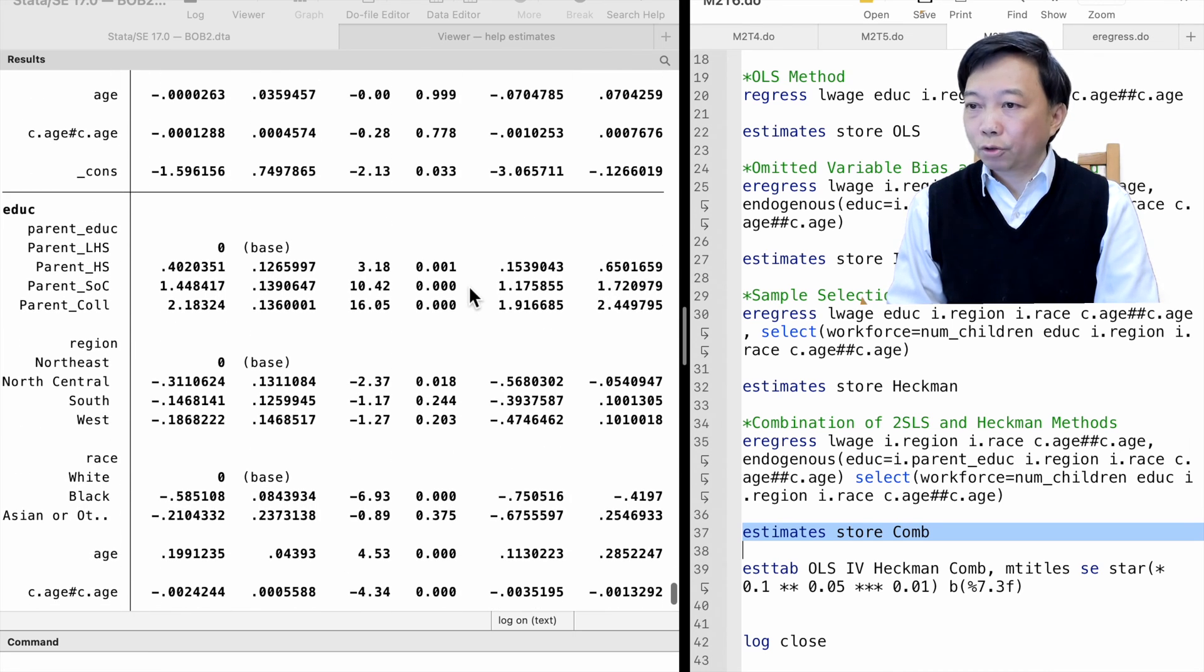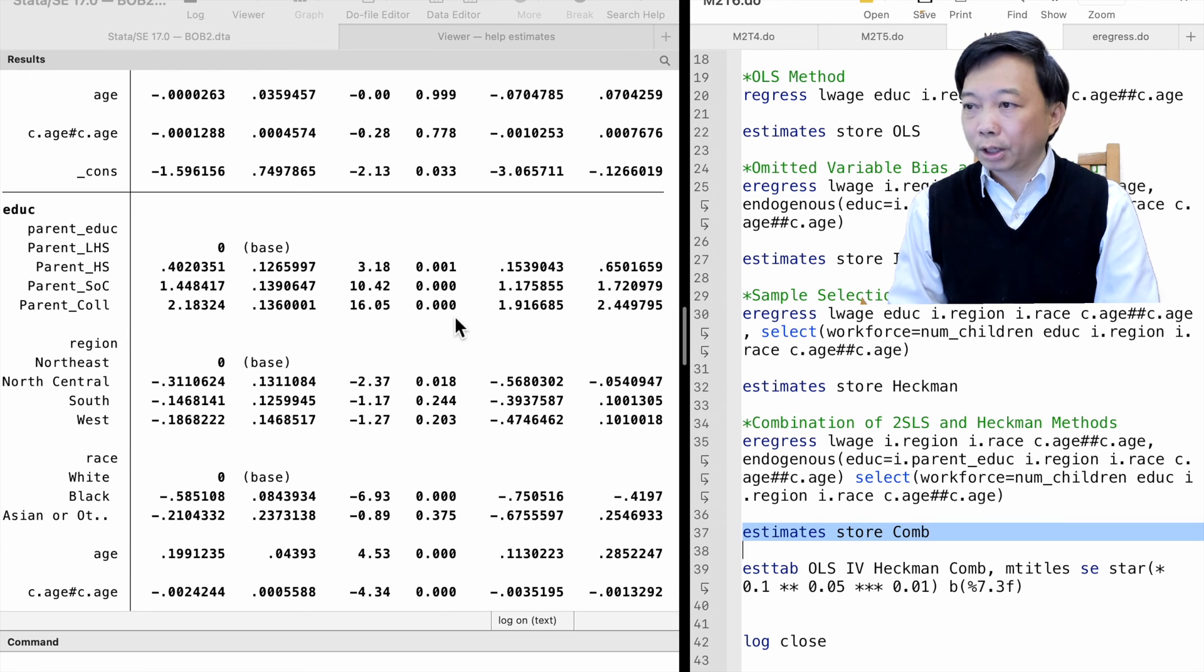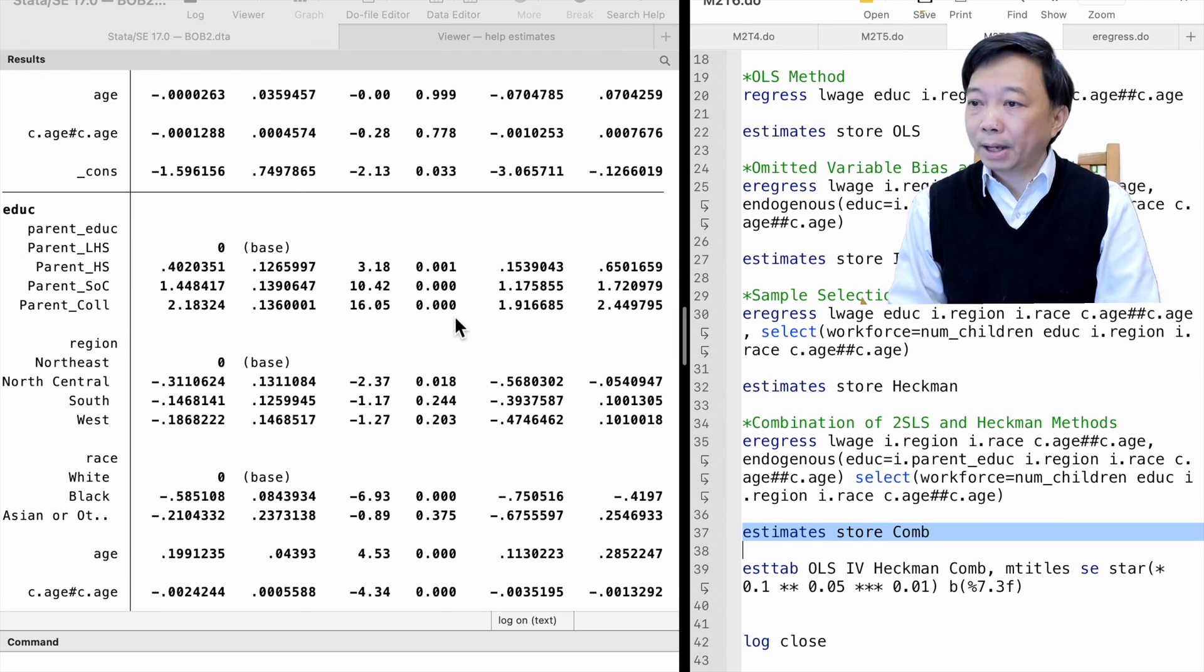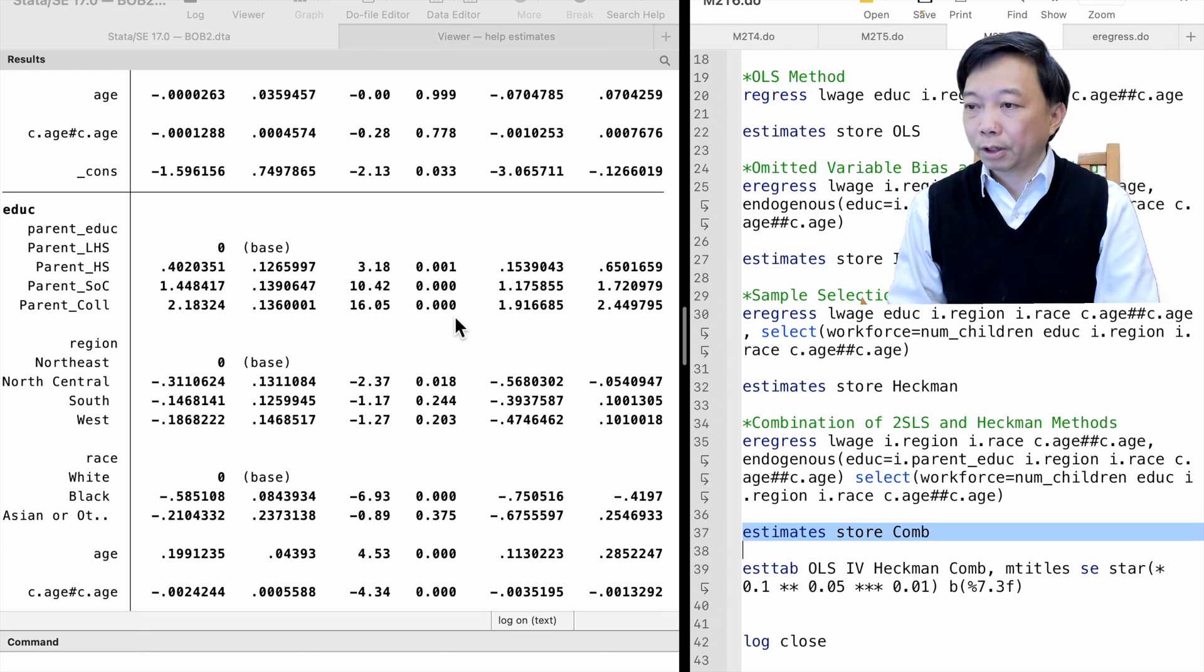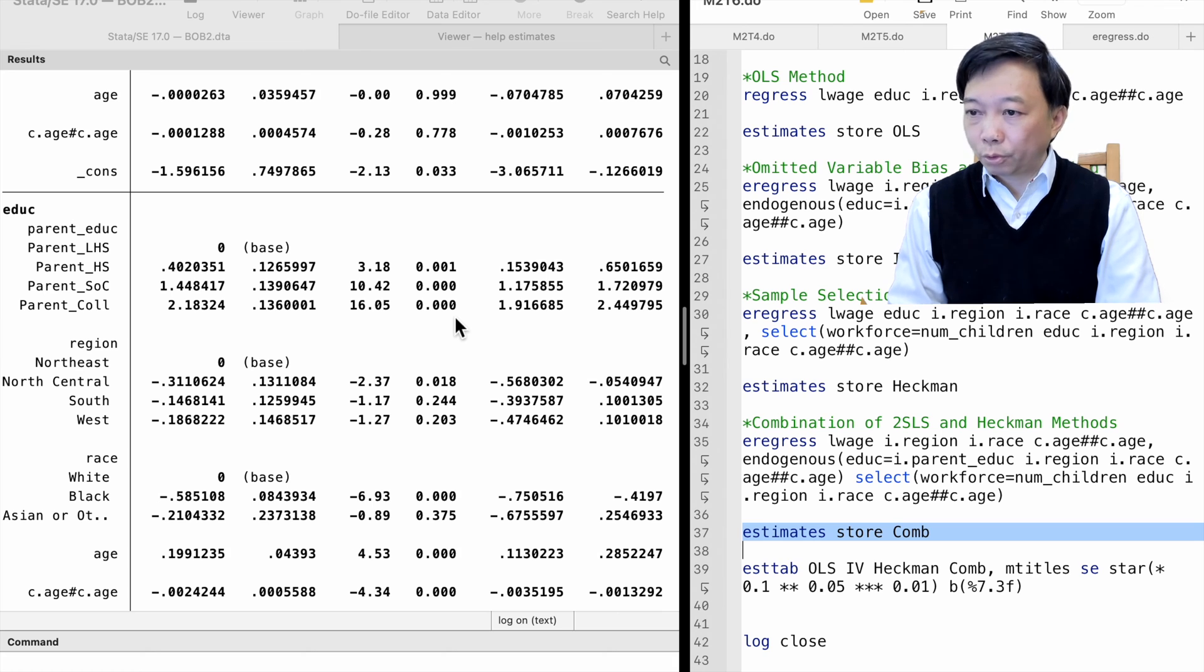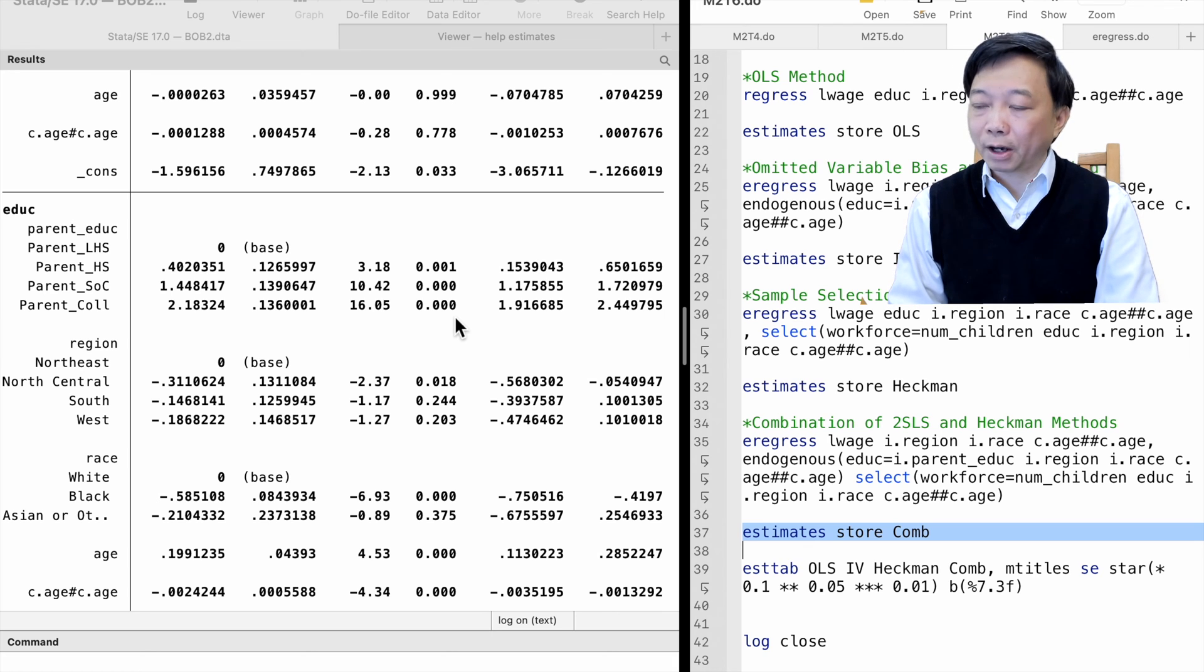In the first stage regression for the endogenous variable education, the instrumental dummy variables, parents' education levels, are jointly significant. The instrument relevant requirement is satisfied.